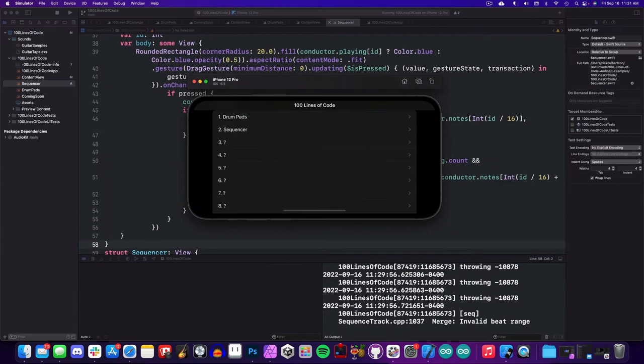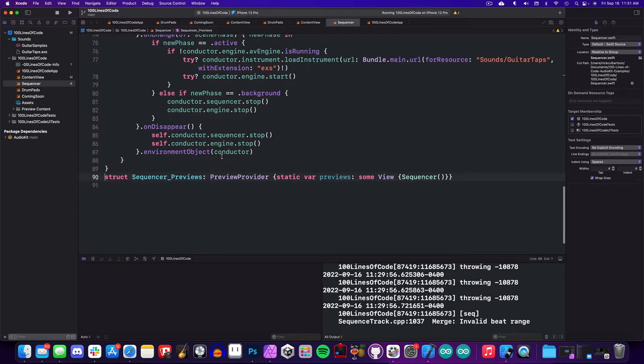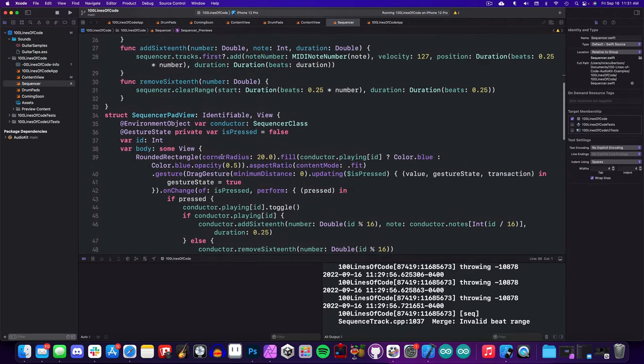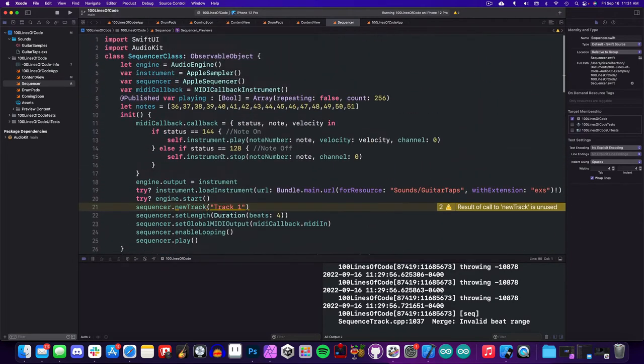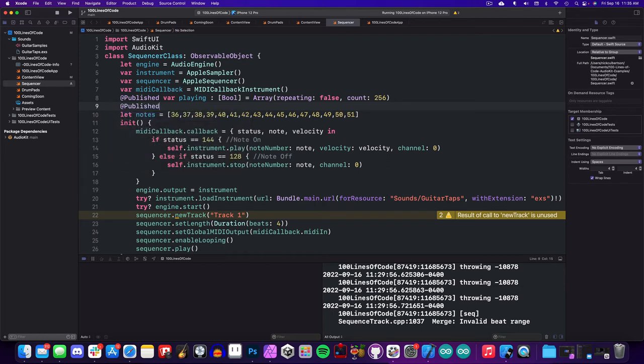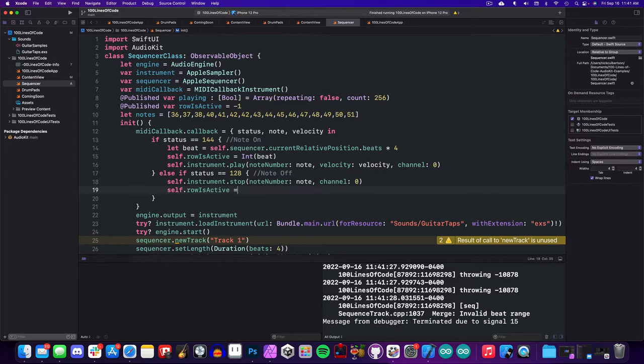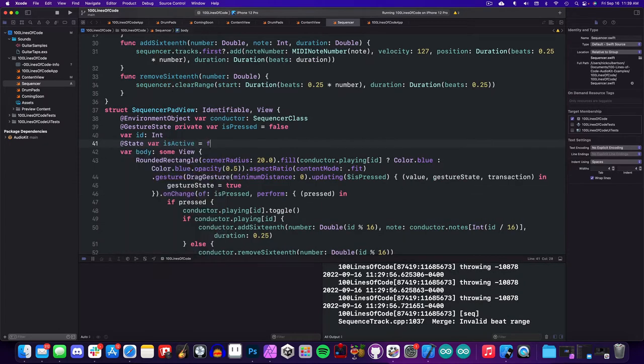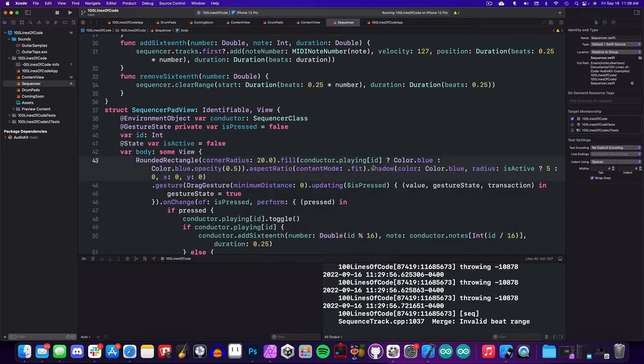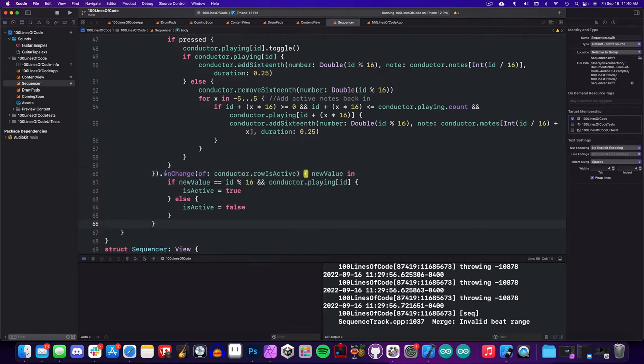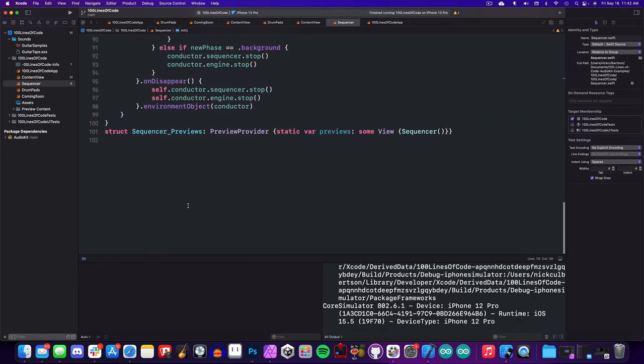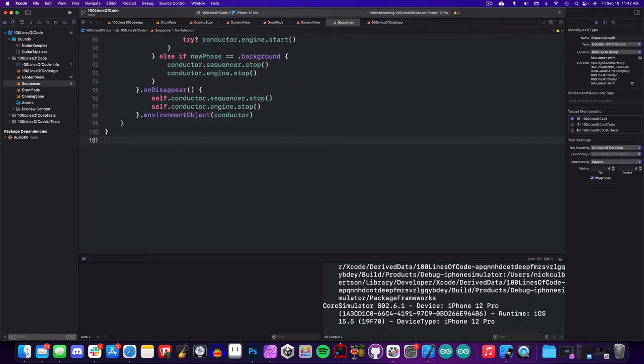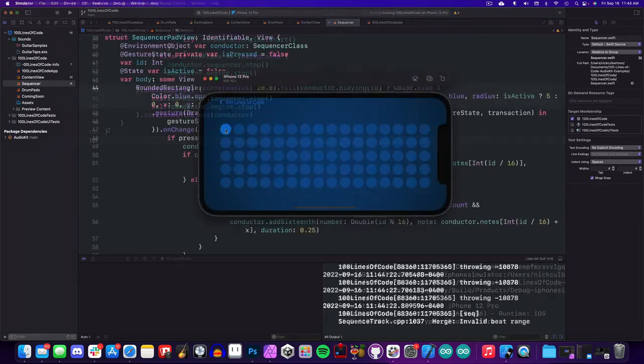This is great and all. I'm still having a good time, but I want to see those notes light up when they're playing. Fortunately, Evan has already solved this problem for us. To do this, we will create a row is active variable and set the current row when a note is played. We can then take that value and use it to add a glow to our button if is active is true. Then on our button, we will check for a change in the conductor's row is active to toggle on the button's is active state. And here we are right at our limit of 100 lines. Let's check out the demo.